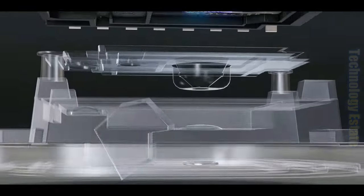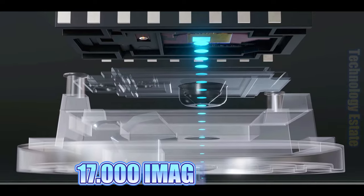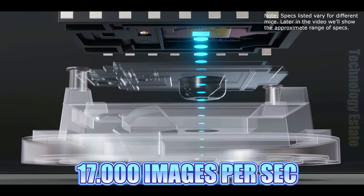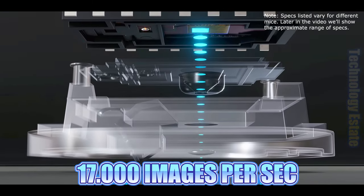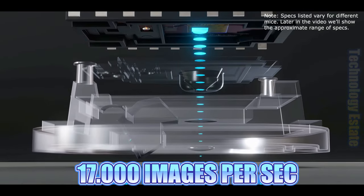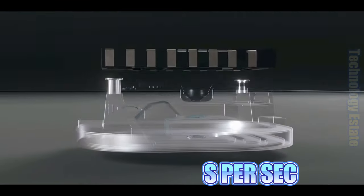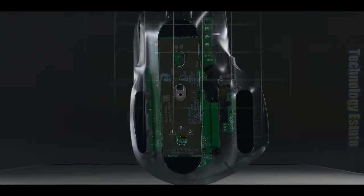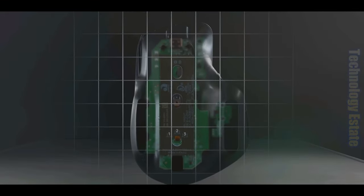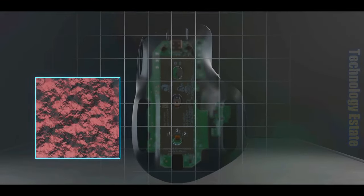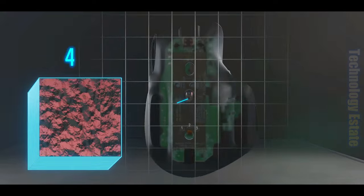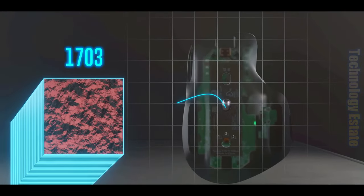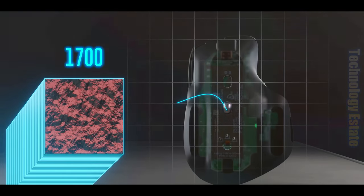However, the key is that the image sensor takes up to 17,000 pictures of the surface every single second, and thus even if you move your mouse across the mouse pad for just a tenth of a second, the image sensor would take around 1,700 pictures during that quick move.